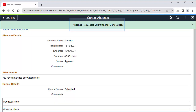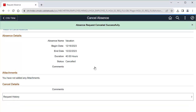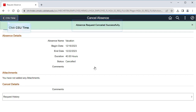Your cancellation request is submitted. If the absence was marked as approved, your manager will need to approve the cancellation before you'll be able to edit it. If the absence was marked as submitted, the absence will be canceled immediately. Click CSU Time to go back and edit the absence.